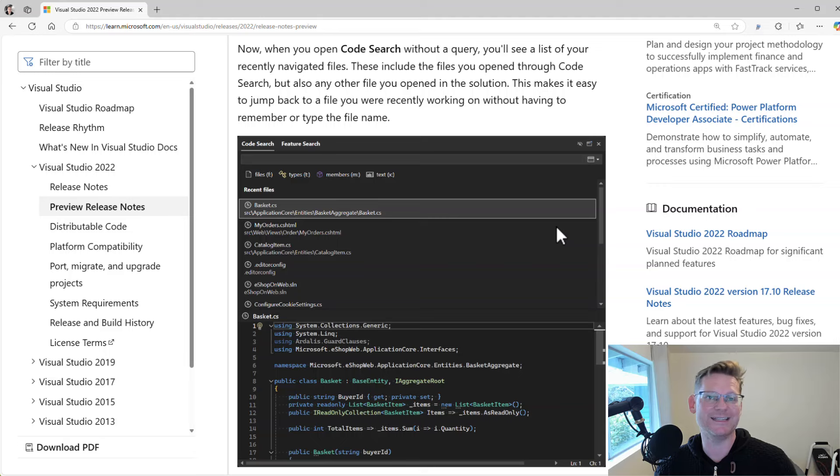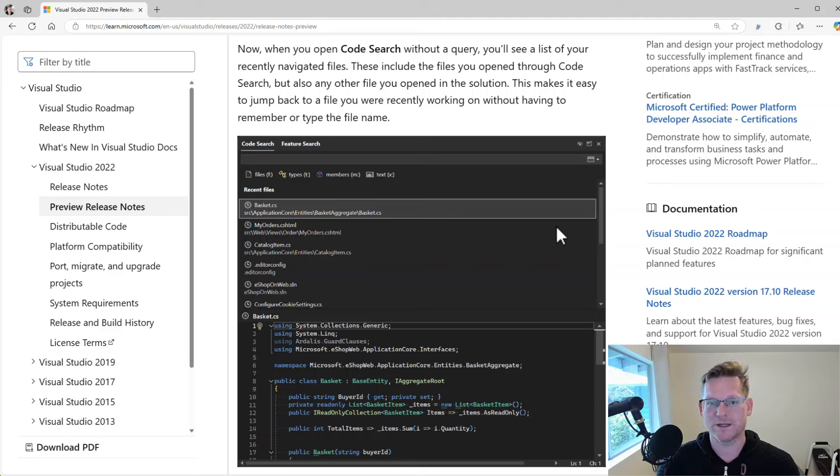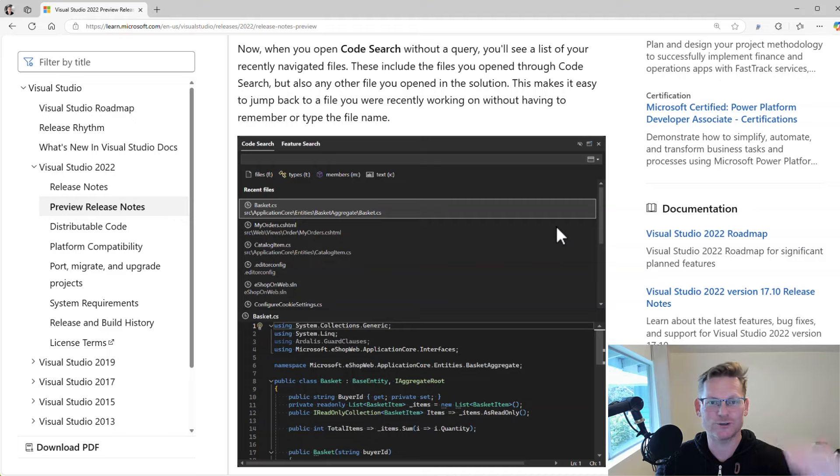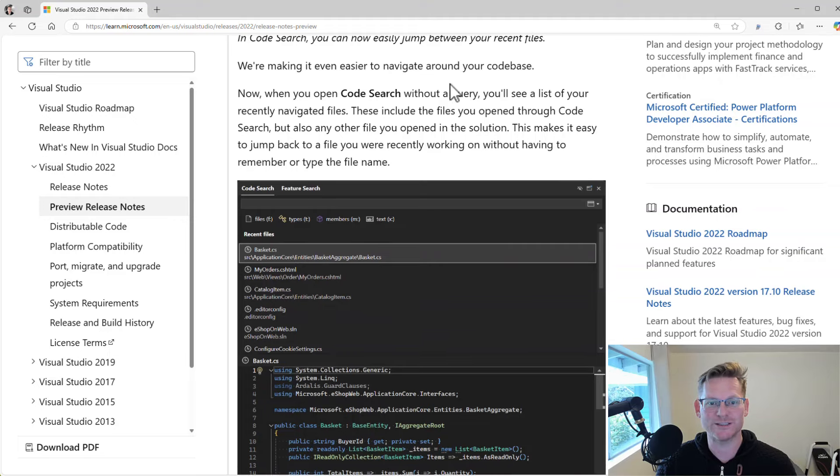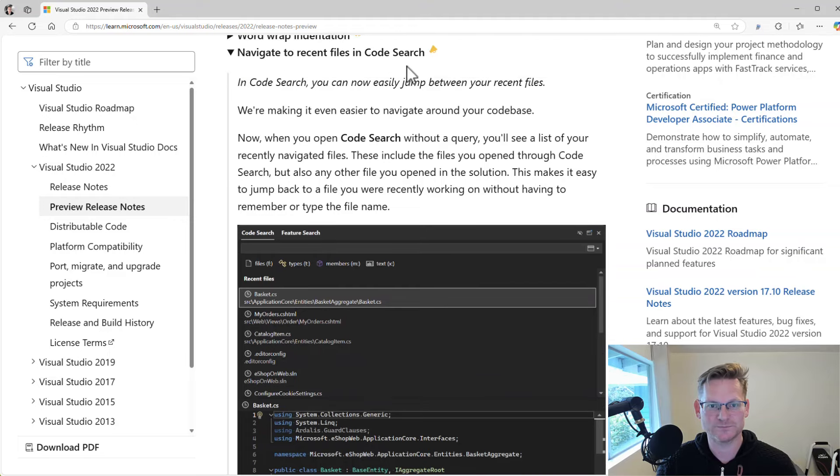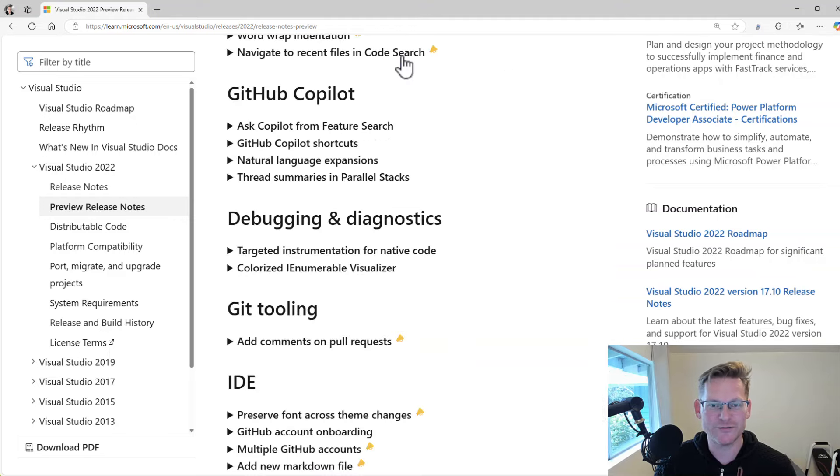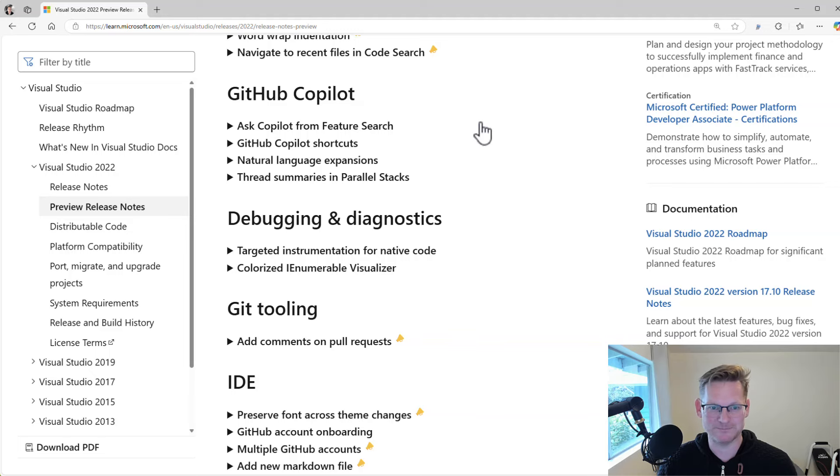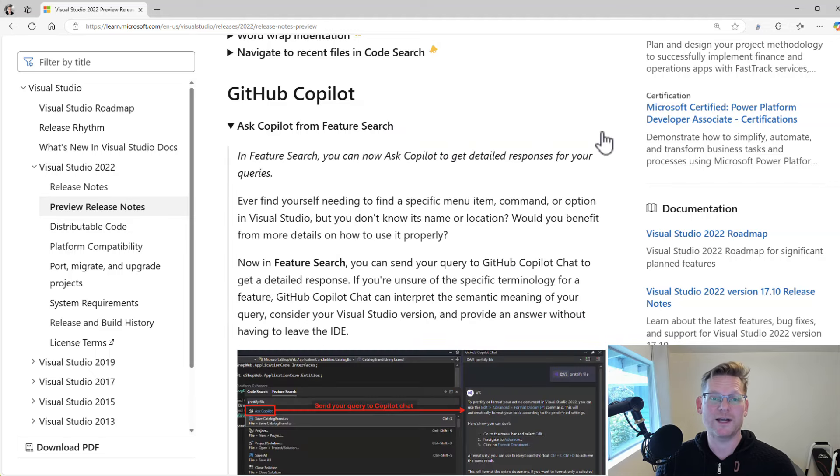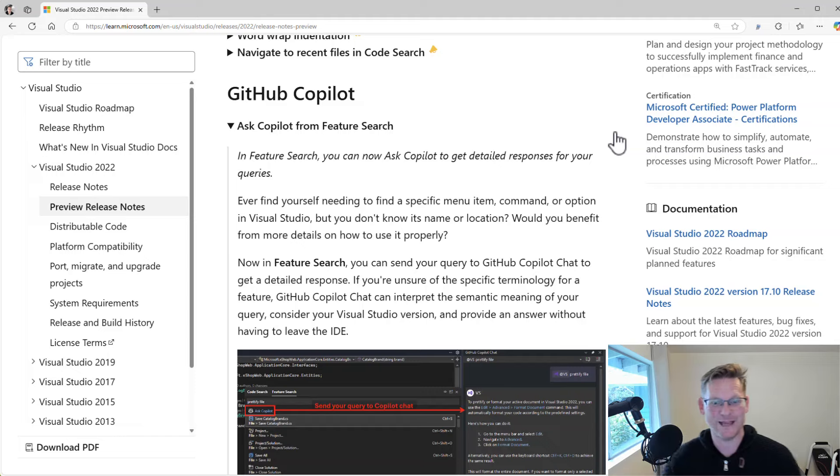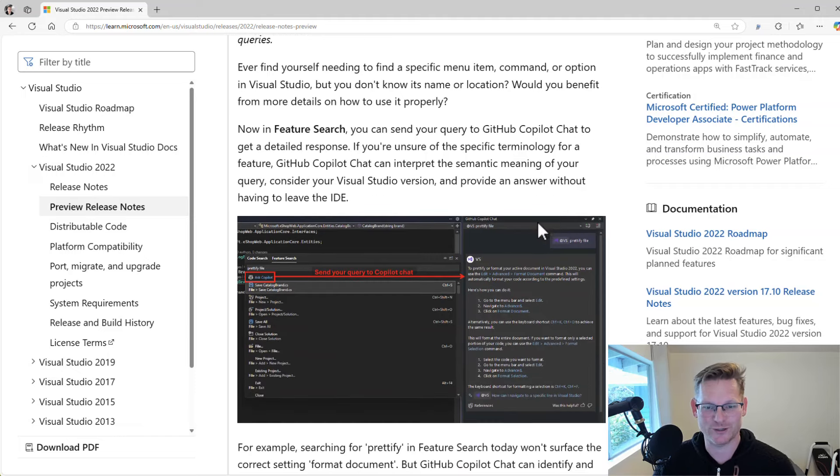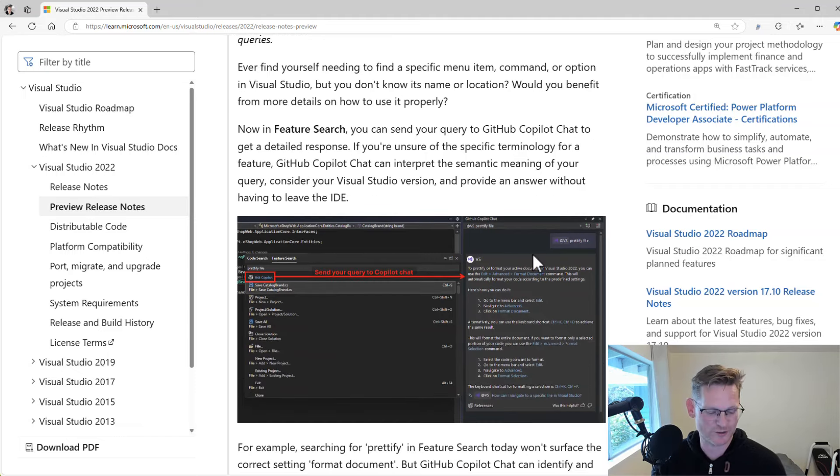Basically, it just gives you quick access to those kind of recently opened files. So that's another feature request that finally made it in. When it comes to Copilot, we have some real cool stuff for the feature search. That's the Ctrl+Q or Ctrl+Shift+P, the command palette.